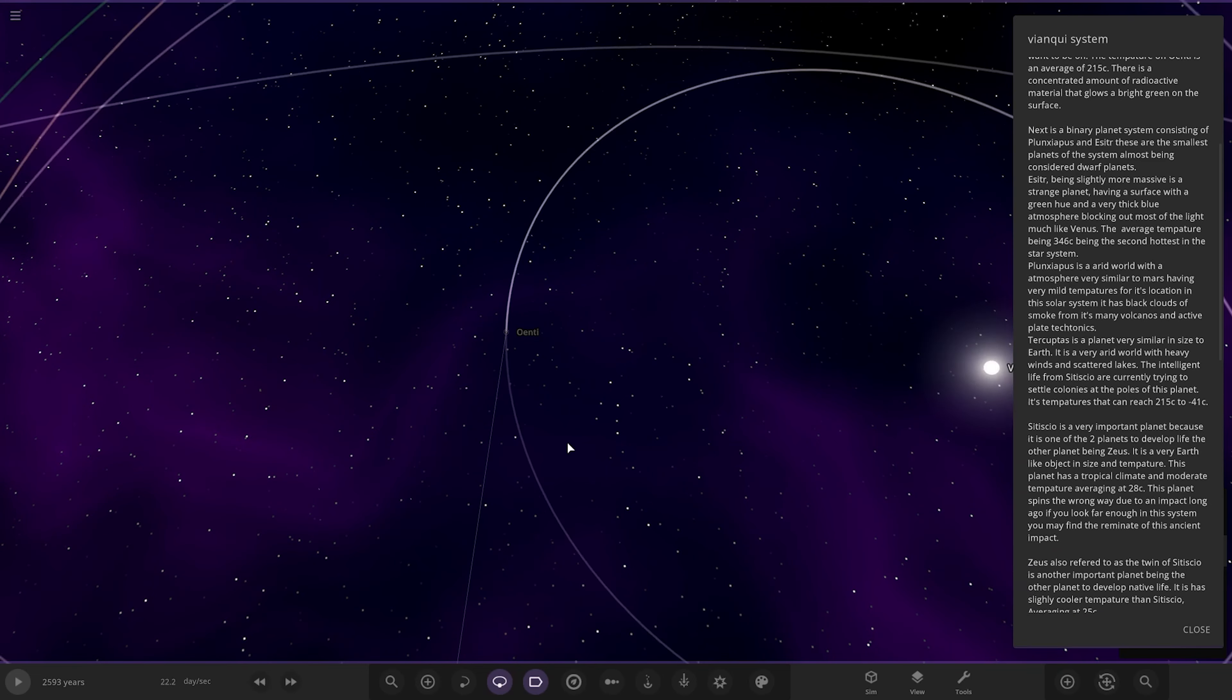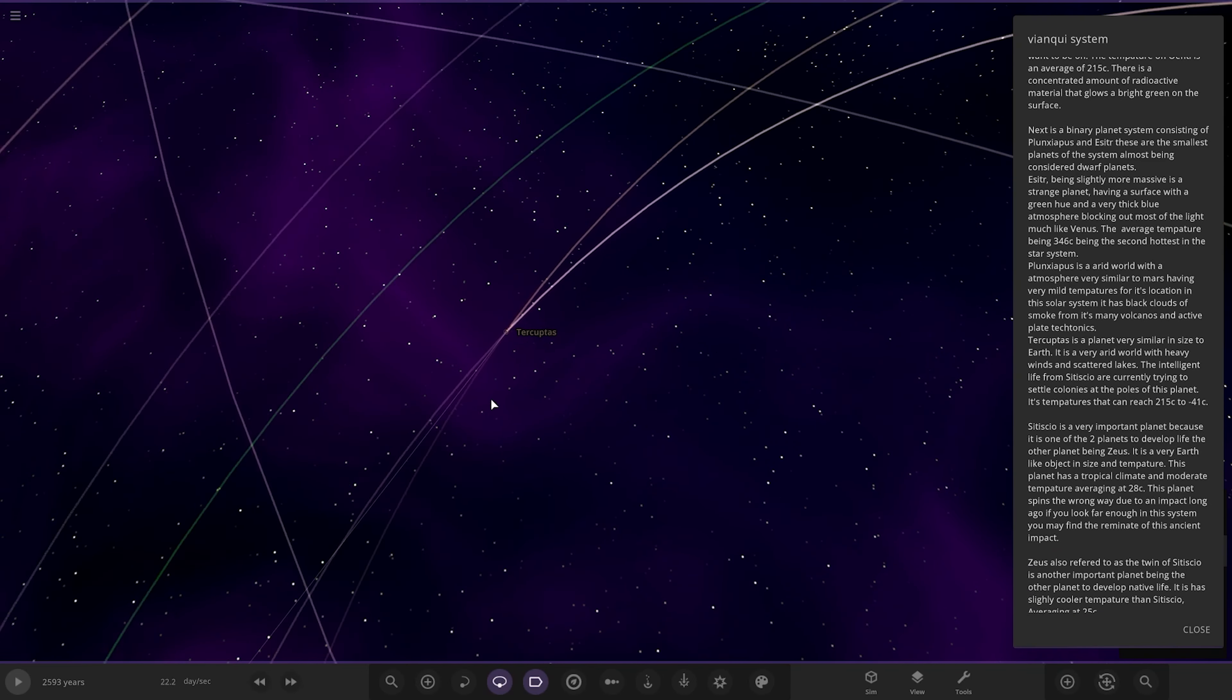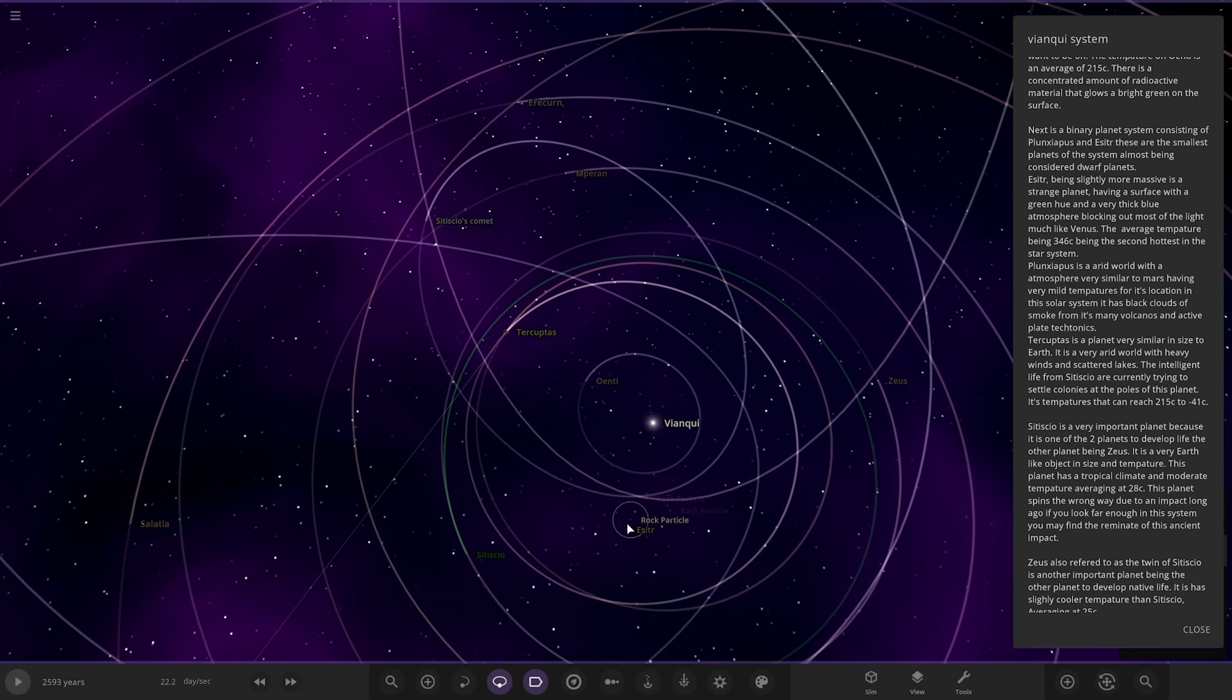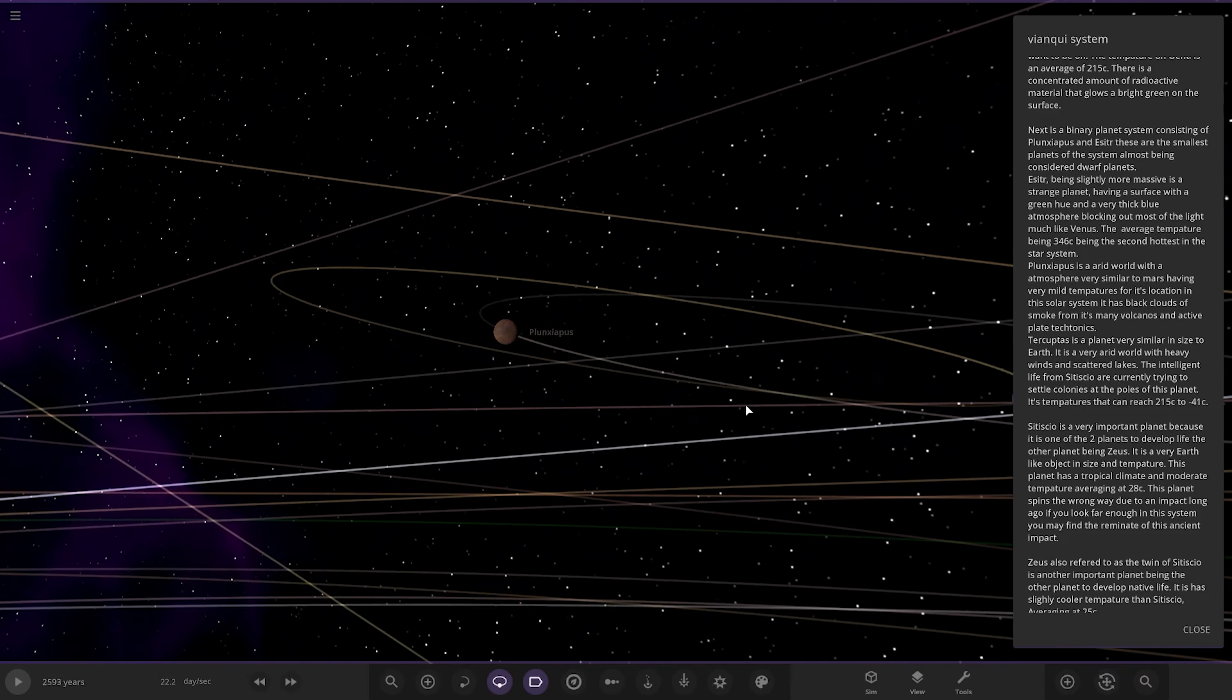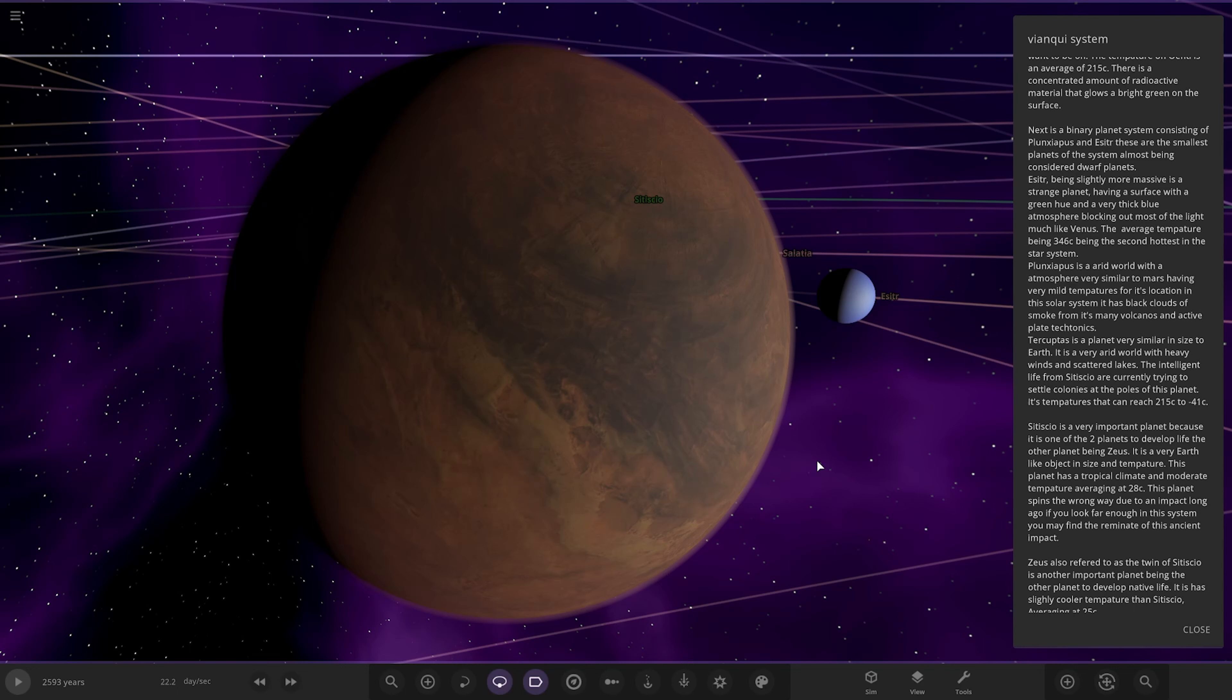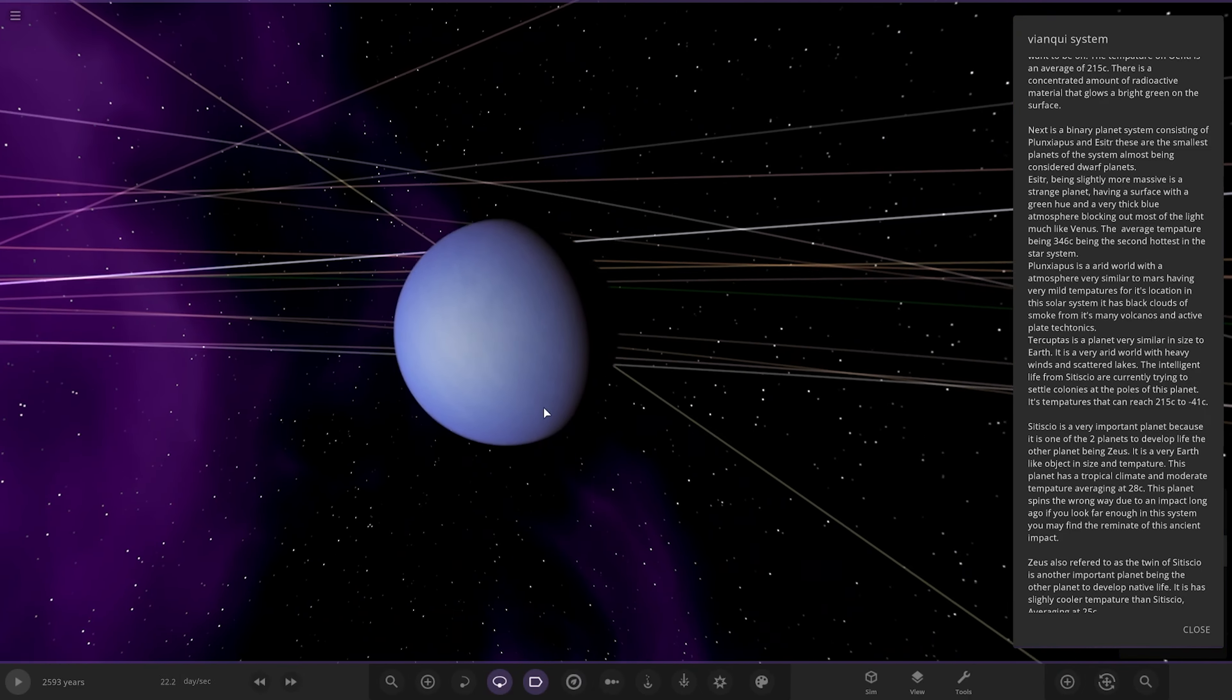Next up we've got a binary planet, which is probably these guys here. Or is it? Hang on, where are we? It's over here. Oh here we go. Yeah, it's here. So a binary planet system, the smallest planet system almost being considered dwarf planets. So it's Plung, Xyopus, and Esther. So we've got those two there.